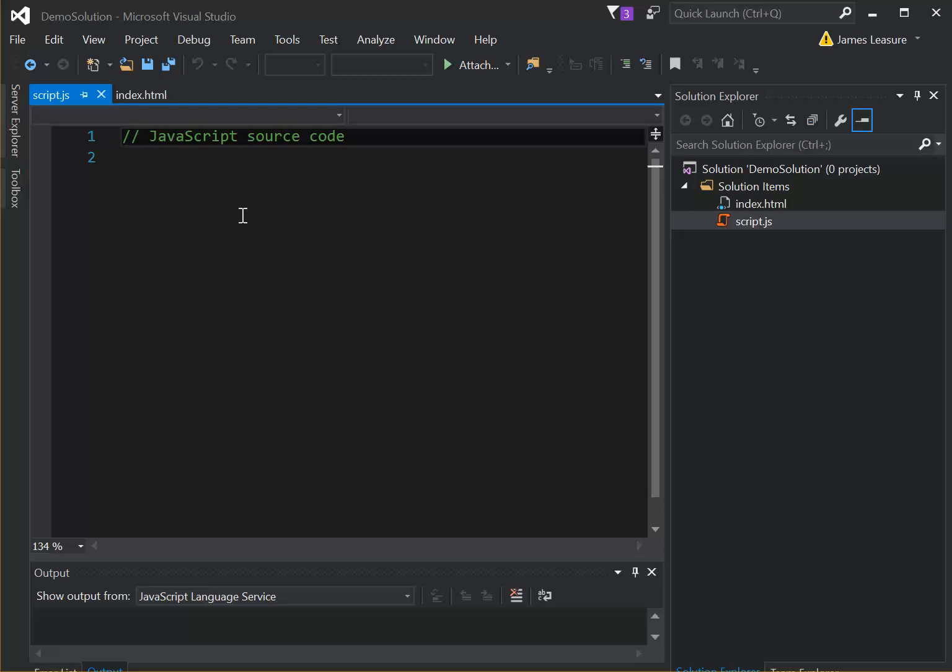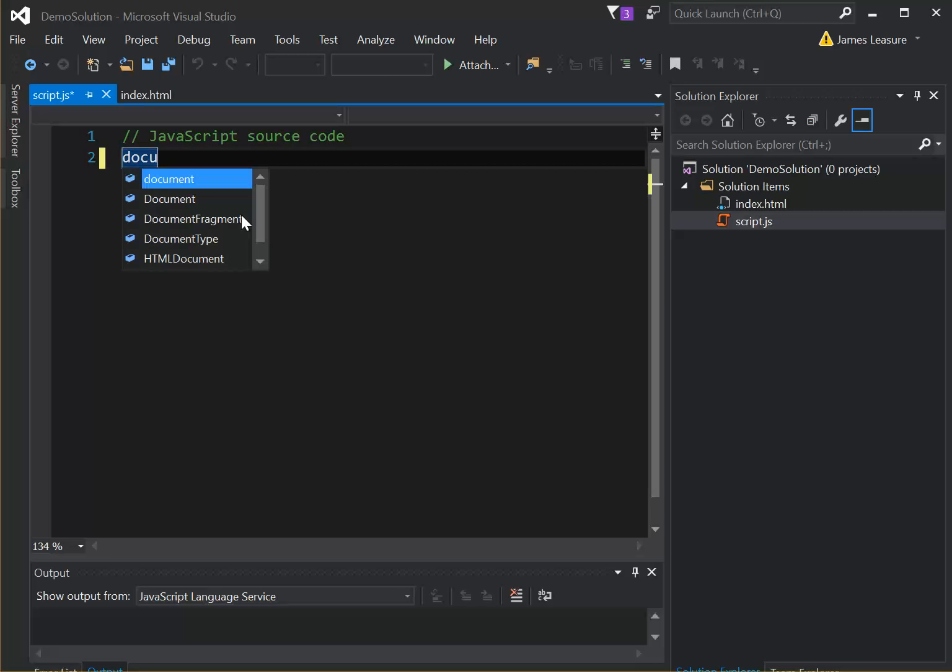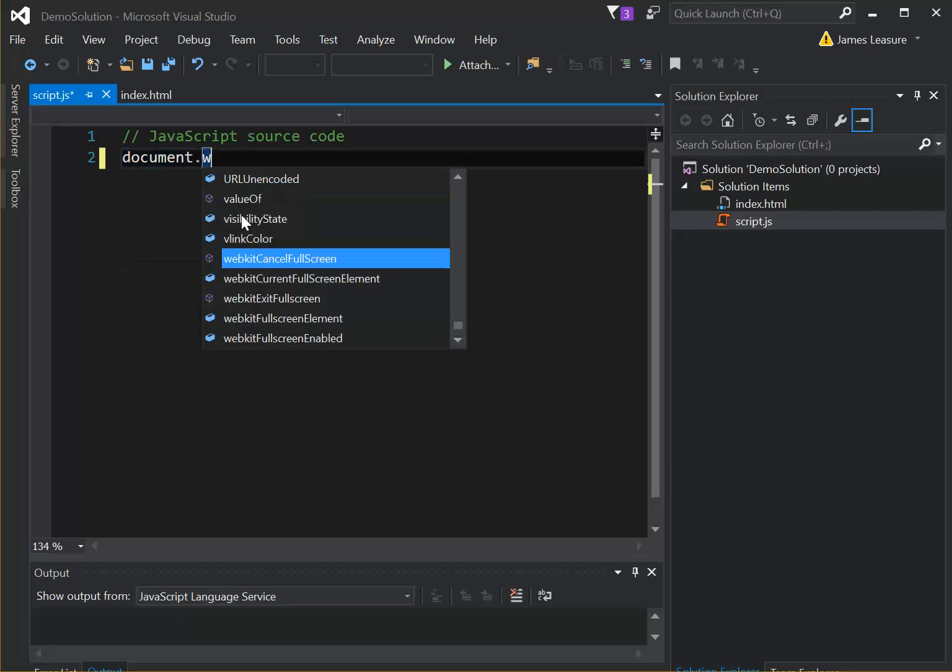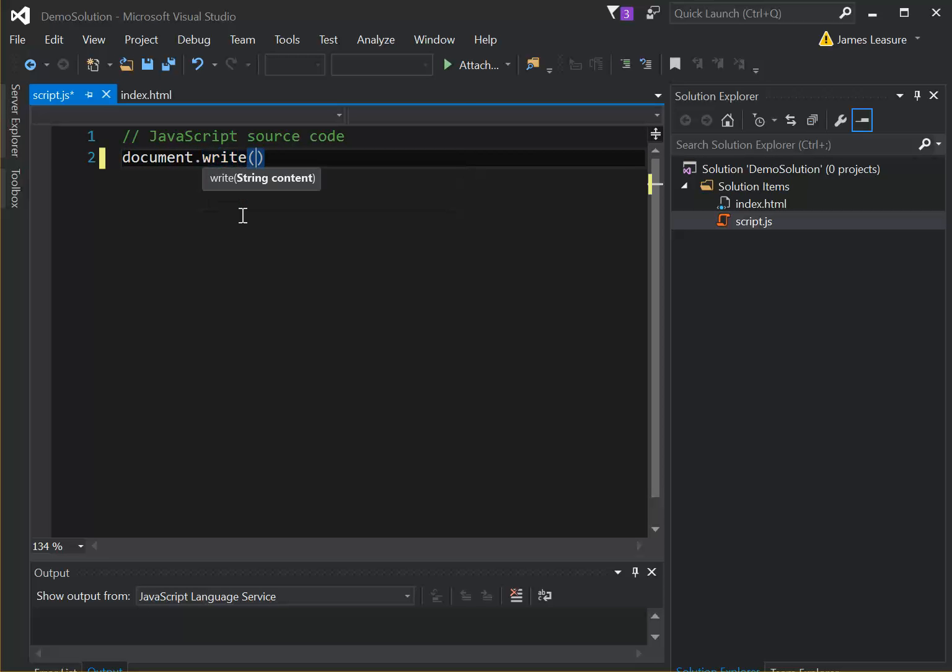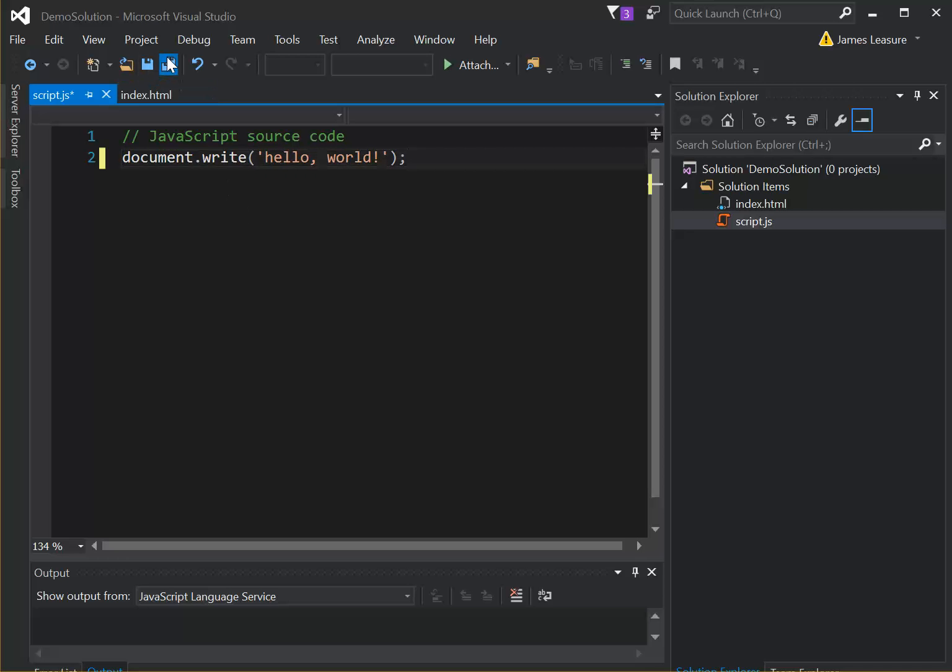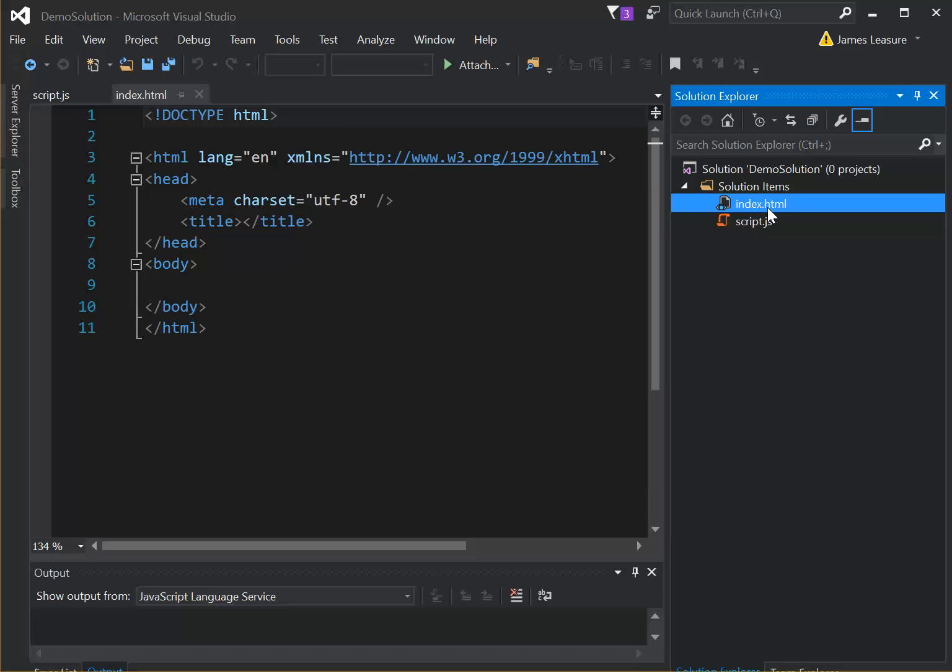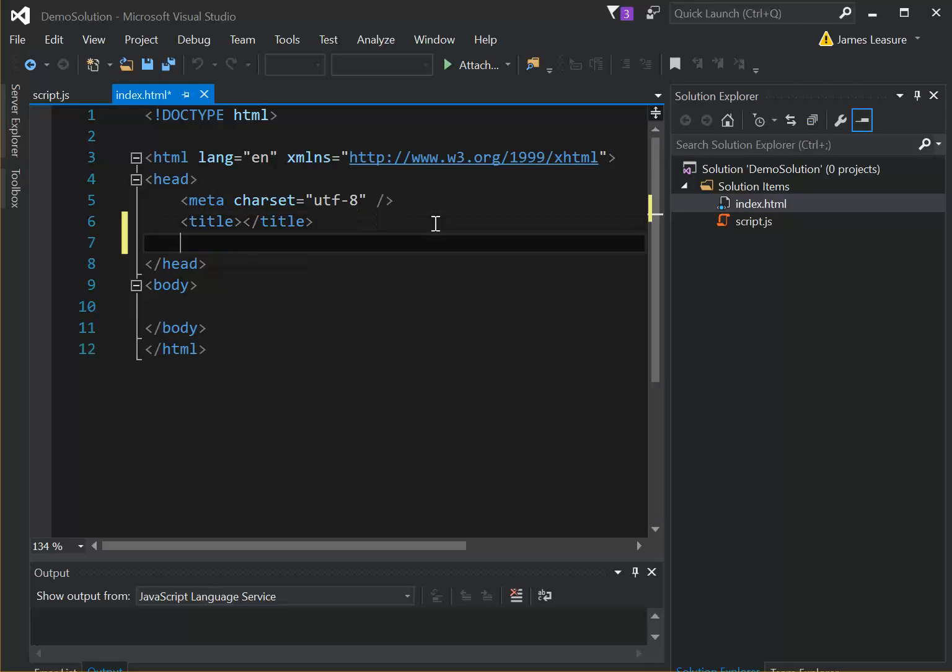And then I'll just add some output. Okay, so I'm going to save both files. Let me add the source here. Script source and files.